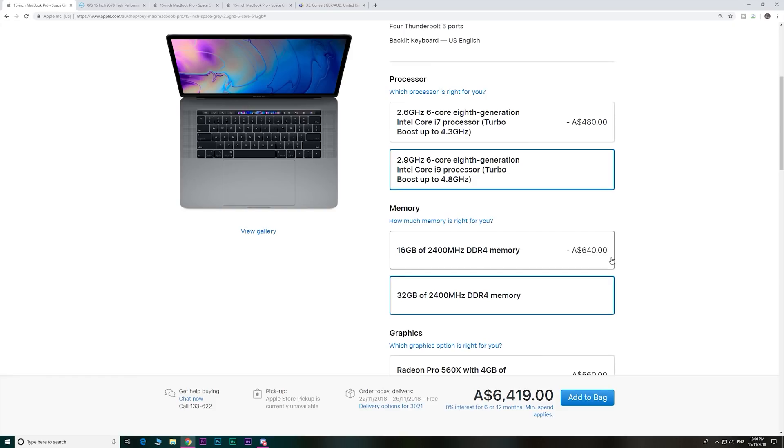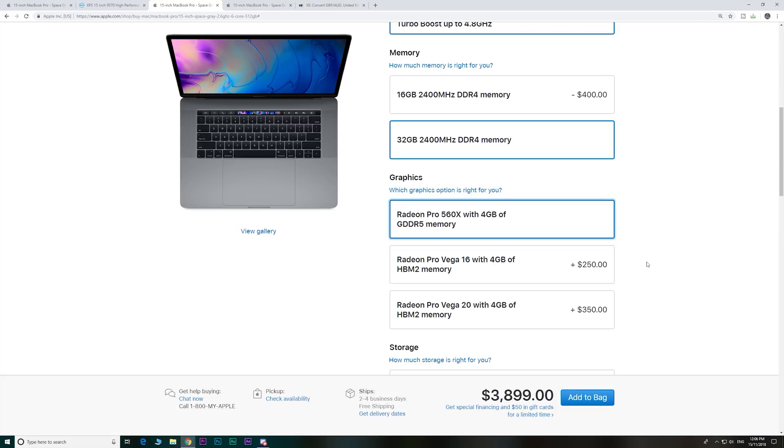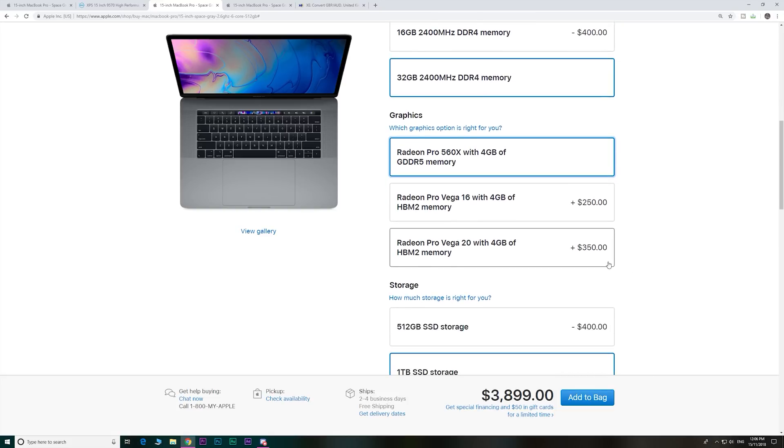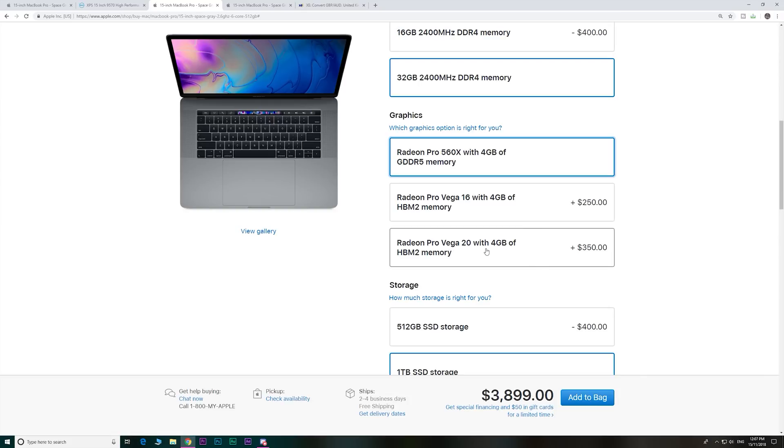But anyway, these MacBook Pros are going to cost you $350 US extra to get this graphics card. Let me know if you think that is worth it. These are going to be shipping next week. So make sure you subscribe because I will be doing lots of reviews on this. It's going to be a big deal. Vega graphics is a big deal. It's going to be much faster.